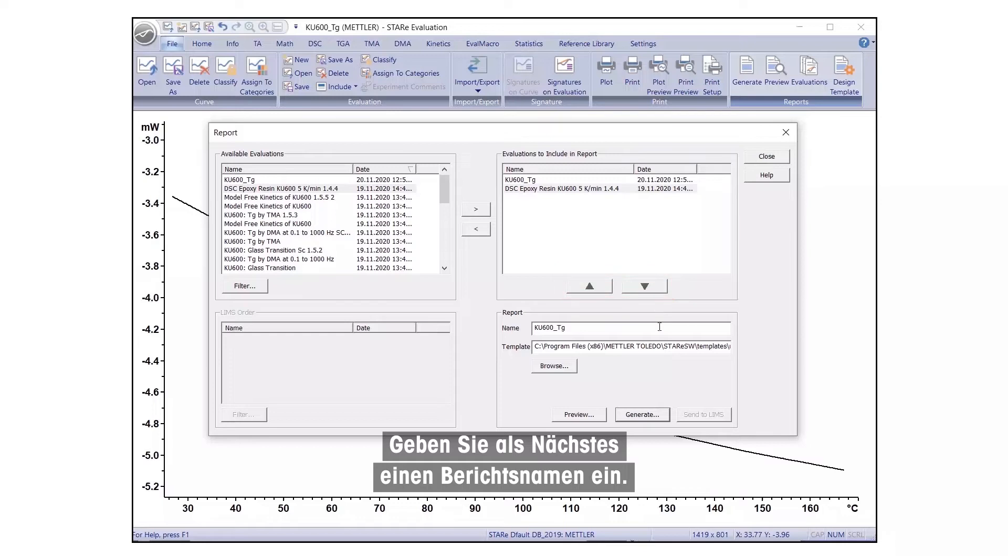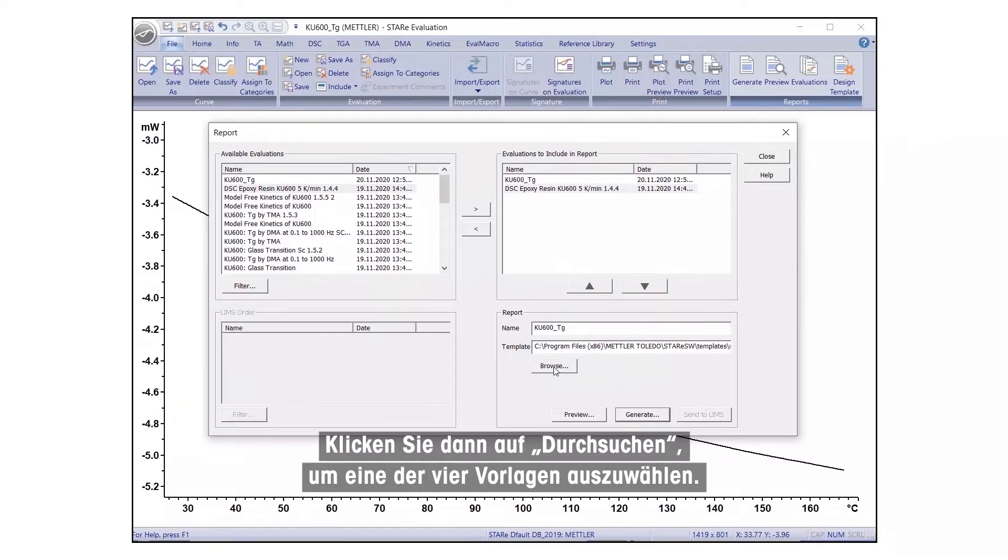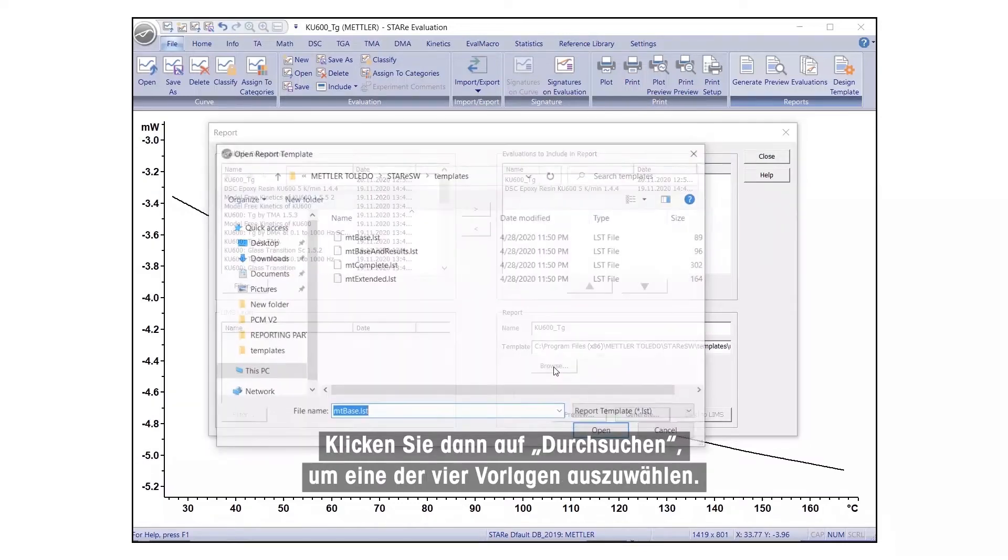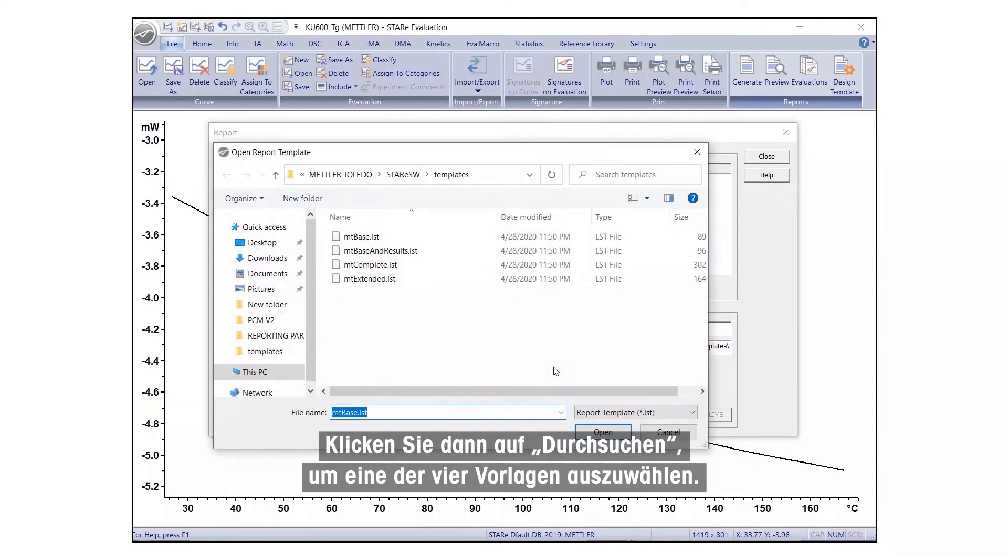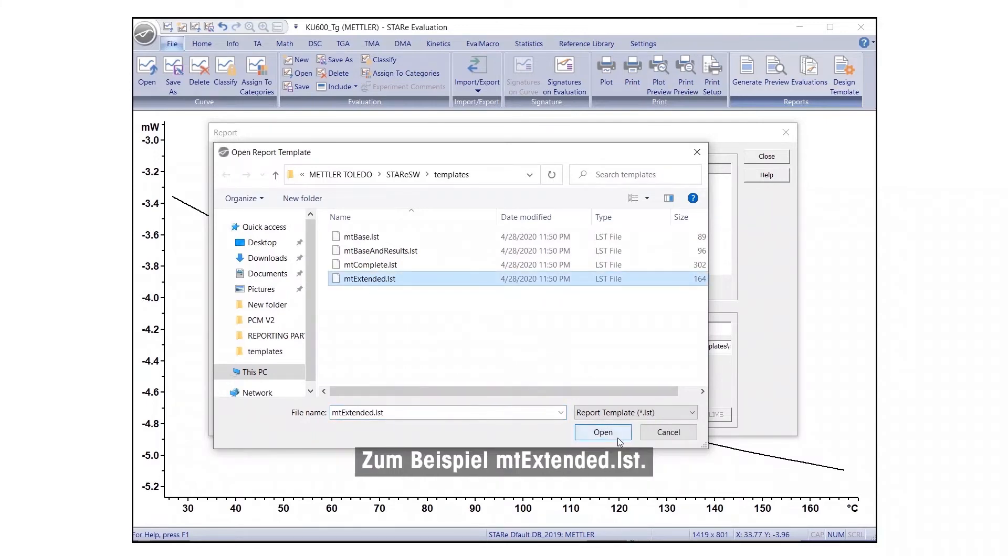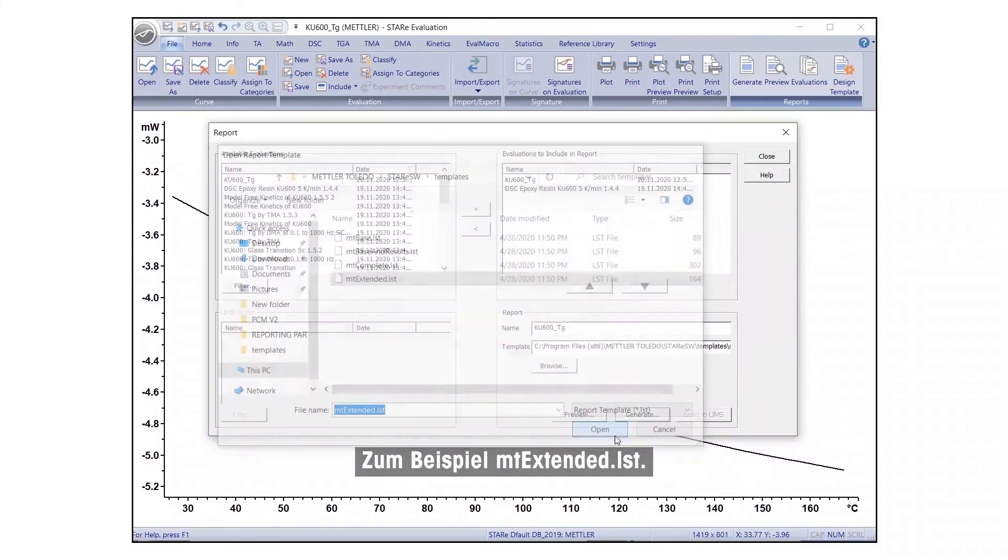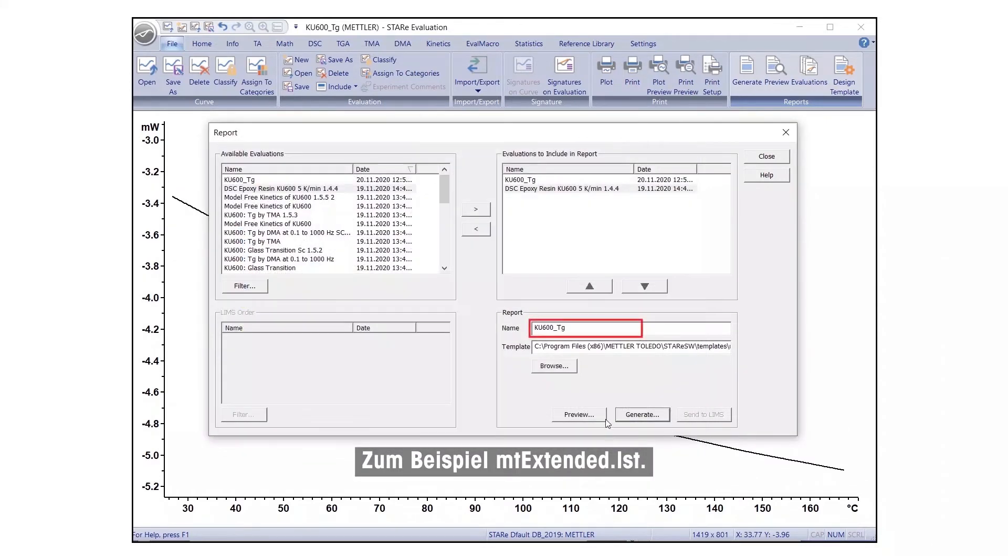Next, enter a report name, then click Browse to select one of the four templates. For example, MT-Extended.LST.